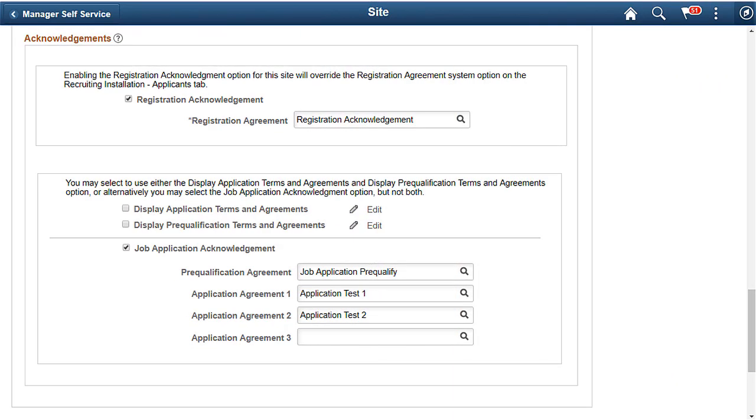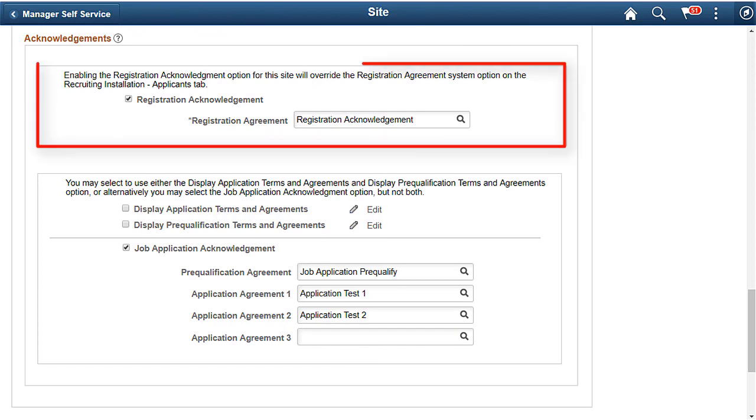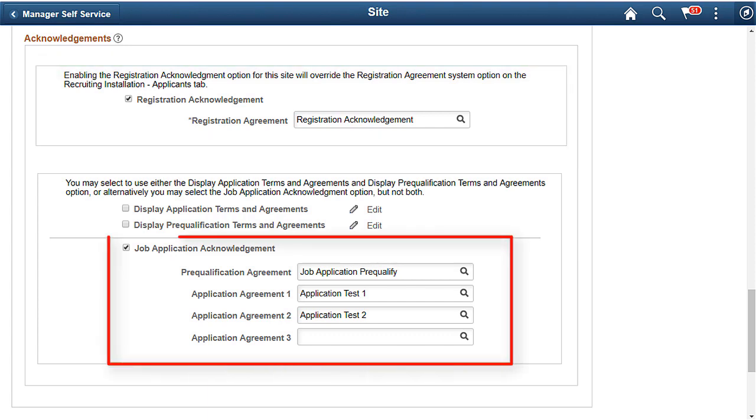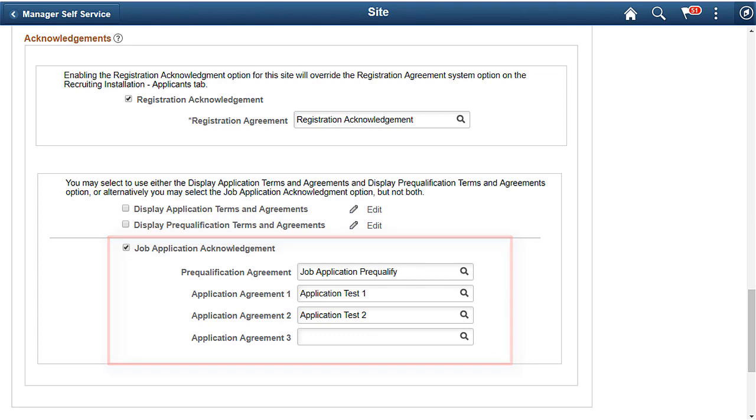On the Site Setup page for Recruiting, you can now use the Acknowledgement Framework to configure an Acknowledgement to be displayed to candidates when registering. Administrators can also configure pre-qualification and multiple application agreements for candidates applying for jobs. The Acknowledgement Framework provides more flexibility than the original consent agreement, including audit trails. This completes our discussion of the Acknowledgement Framework in Candidate Gateway feature.